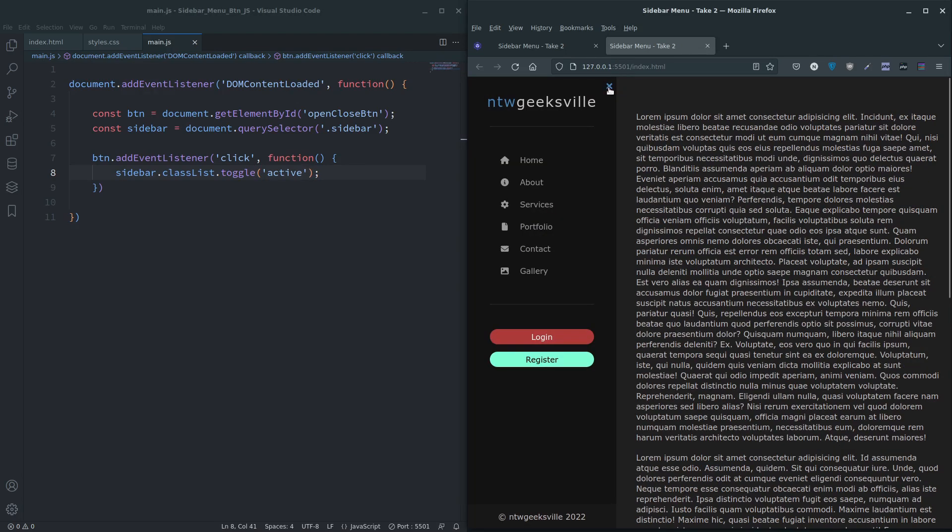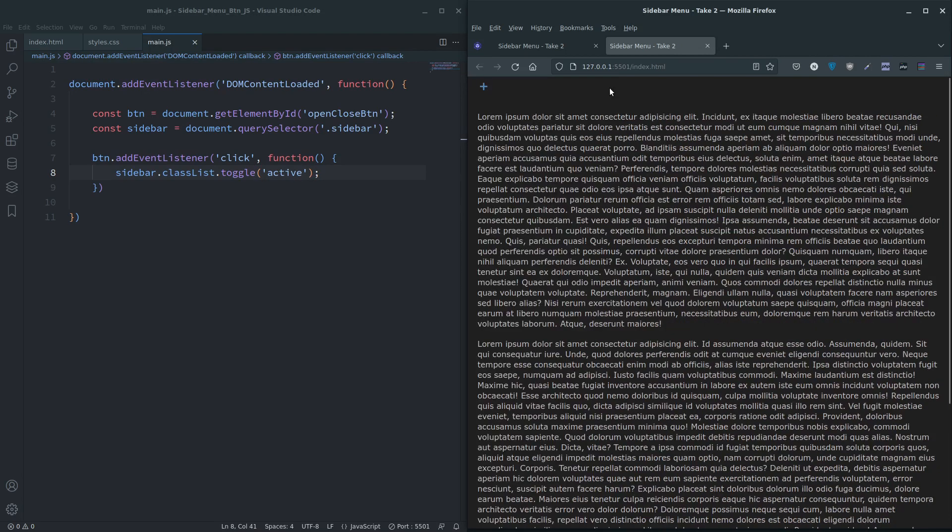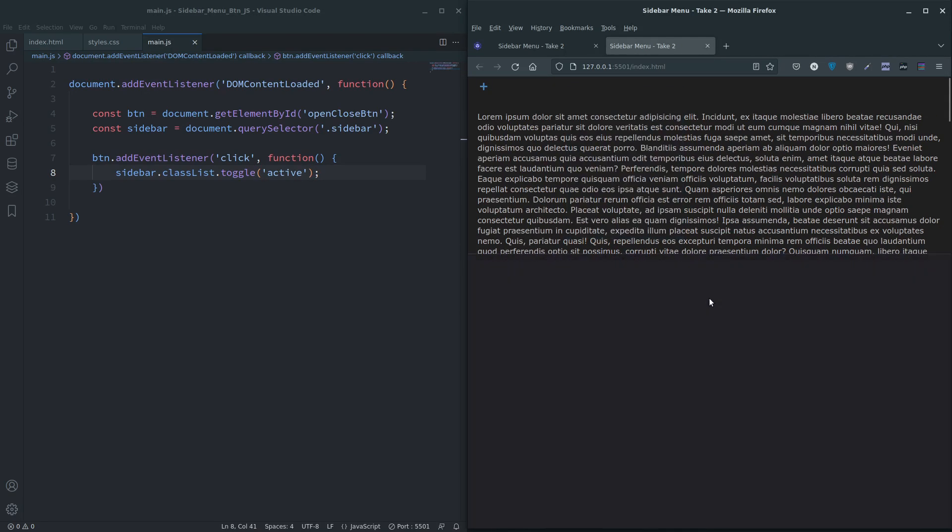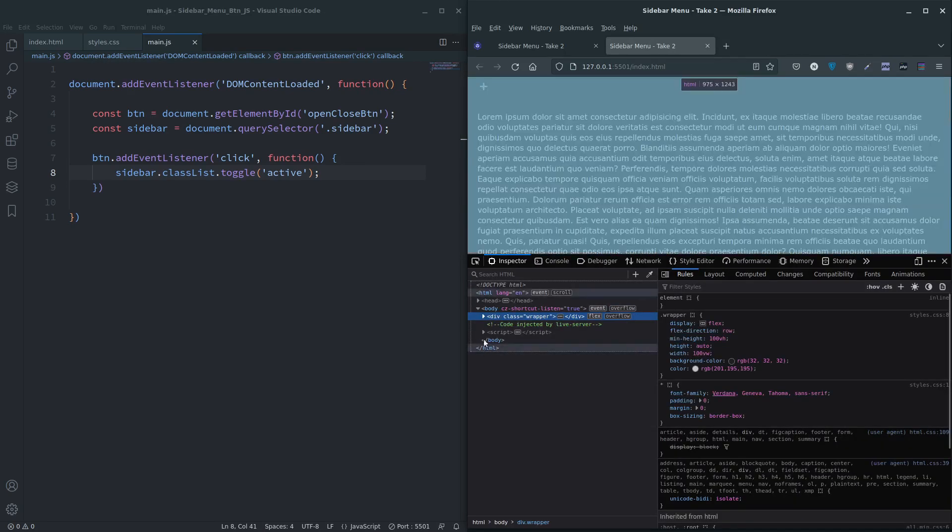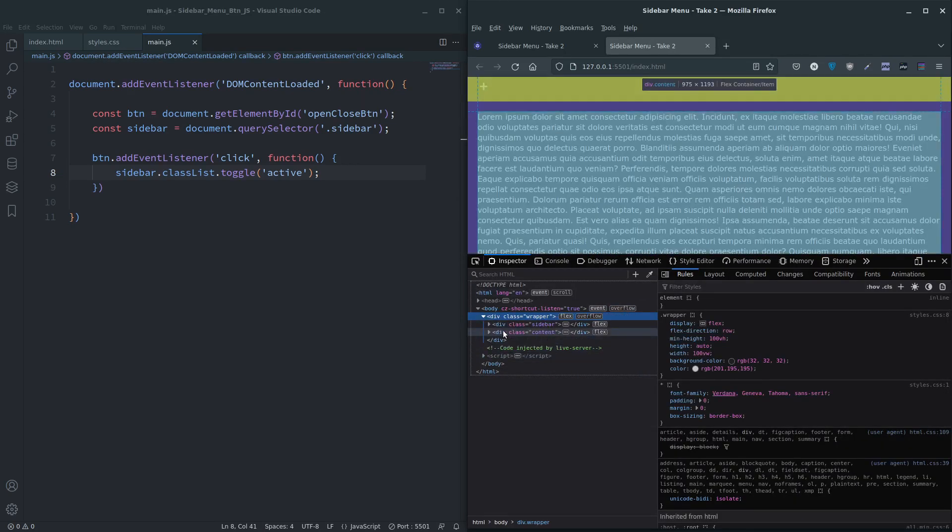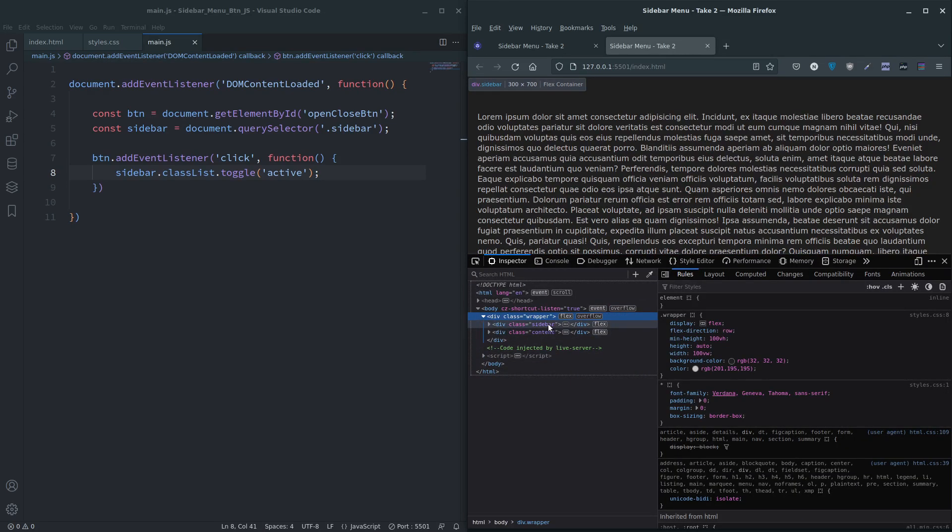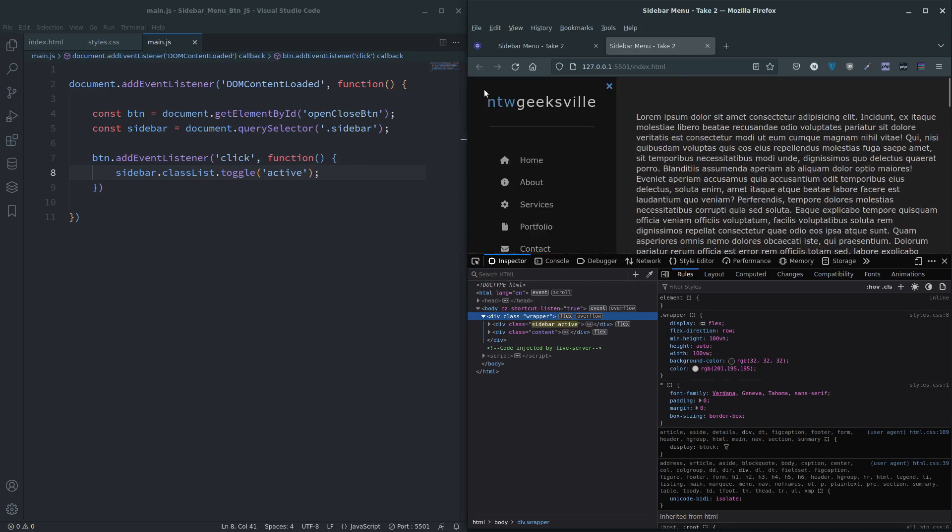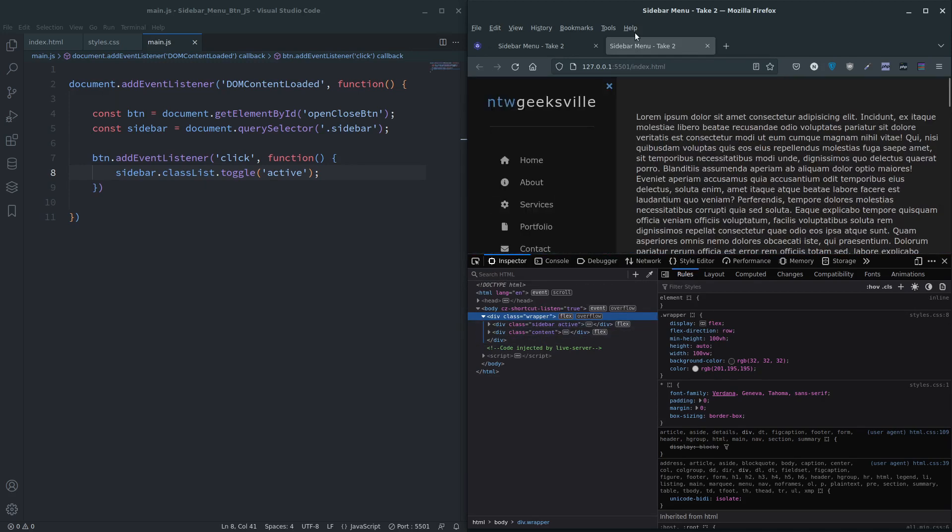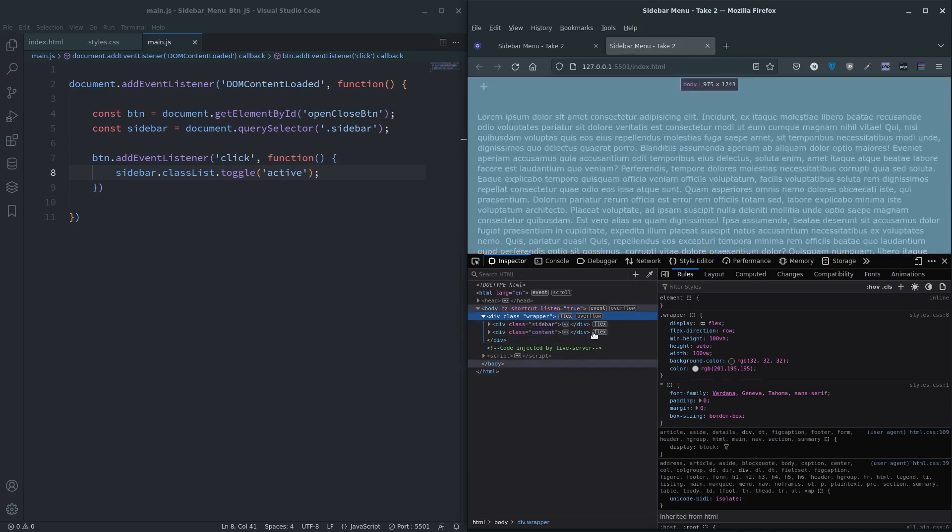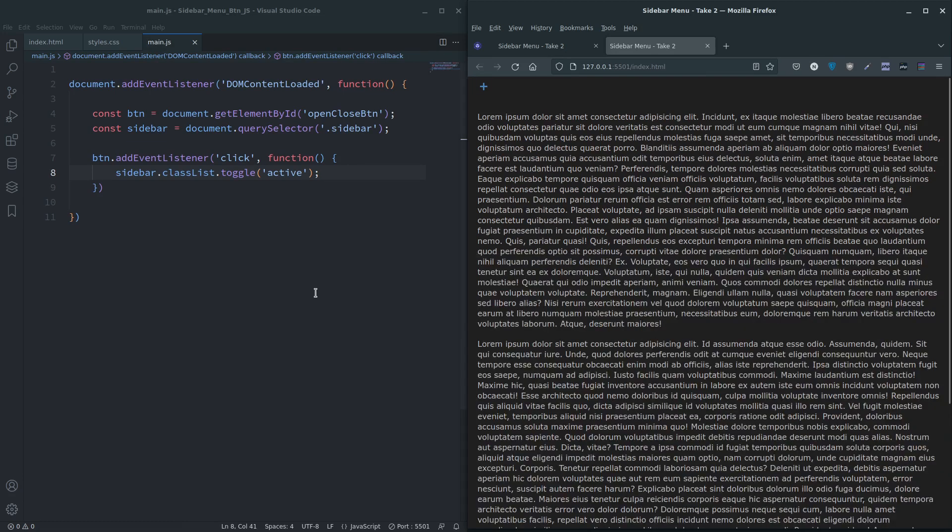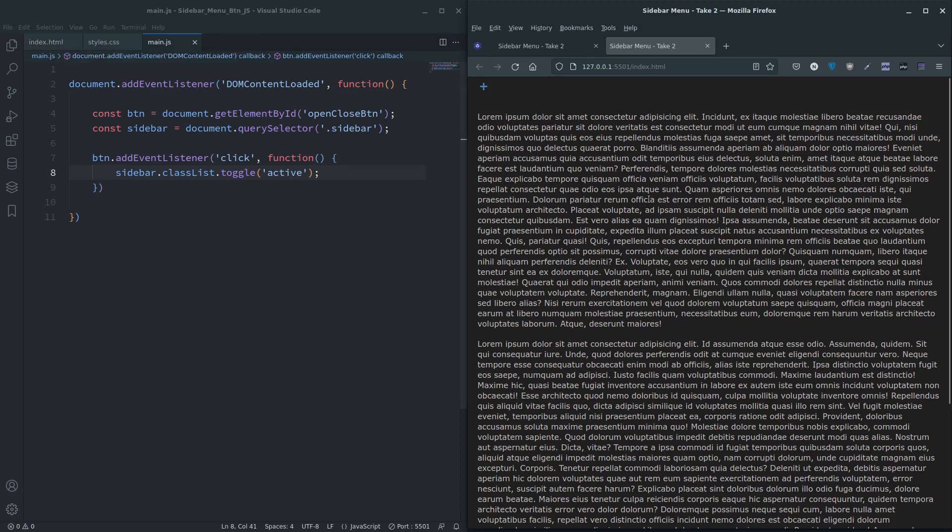And there you can see, when we inspect this, let's go down to, you can see sidebar there. When we click, it's added active. Click it again, it's removed active. That's what we're doing. If you don't want the slide in, slide out, that's you done.